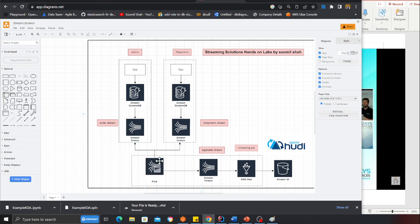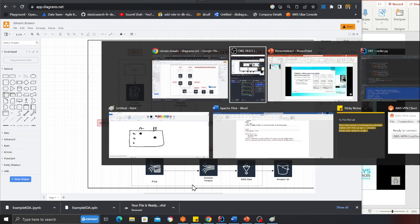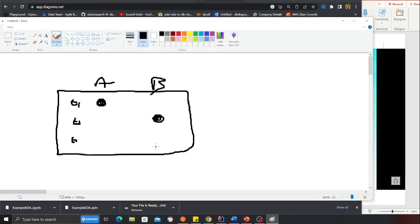We'll output that on a new Kinesis stream. From there we can use Glue streaming job to stream the data and perform an upsert on the data lake, or use Firehose to deliver data. The goal here is to use a streaming ETL pattern.